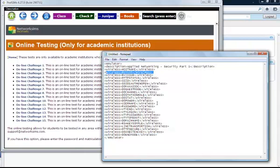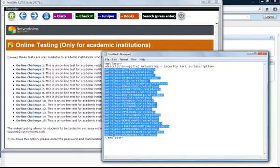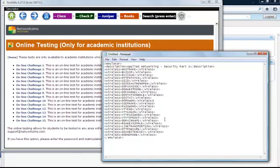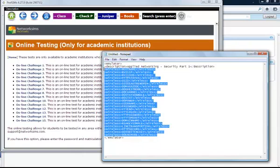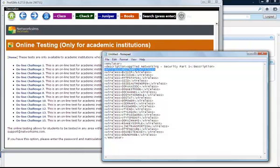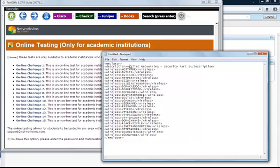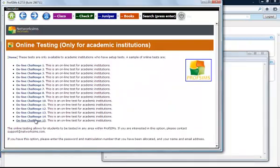The instructor basically defines the challenge or the tags that are required for the test. In this case, it's a wireless simulator example where we're going to get the student to configure the hostname, the BVI interface, and so on. This is uploaded onto a server with the required password and the instructor email address.